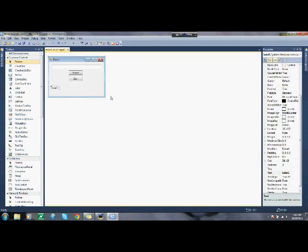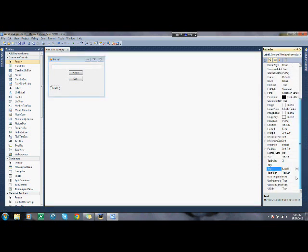Label one is whatever you want your question to be, your first question of your quiz. So let's say, who is the Prime Minister of Canada?